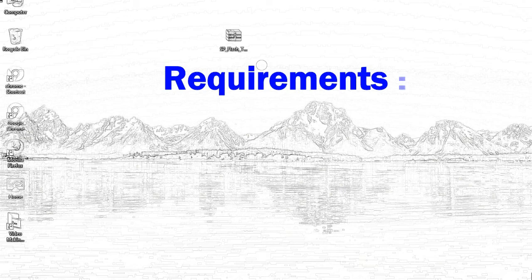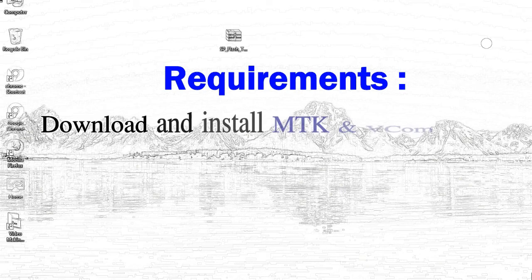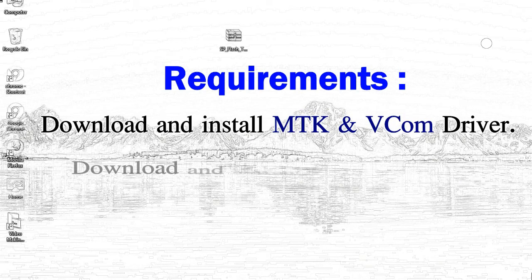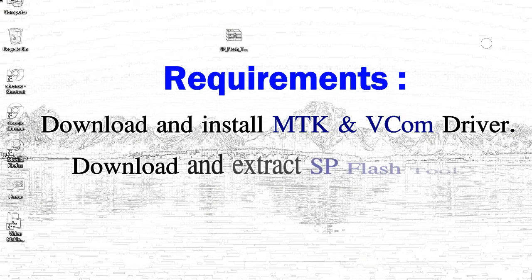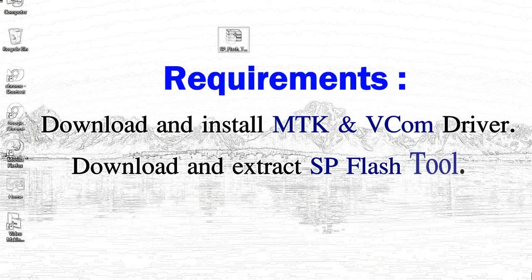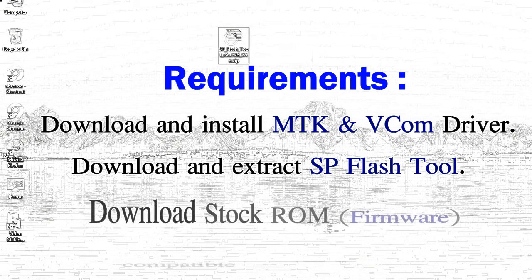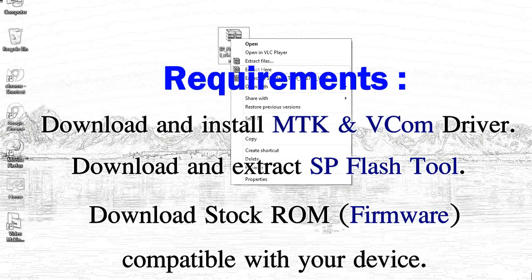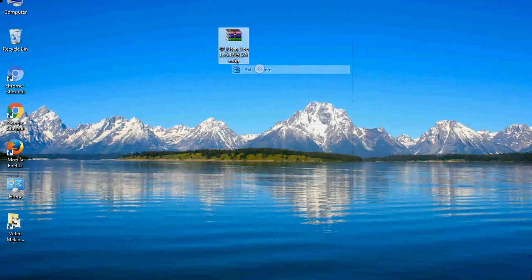Requirements: 1, download and install MediaTek driver. 2, download and extract smartphone flash tool. 3, download stock ROM.